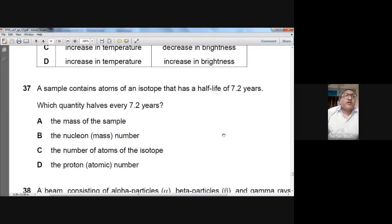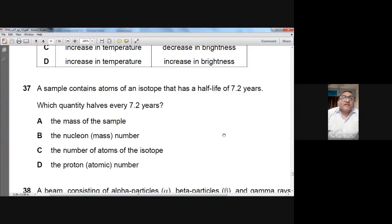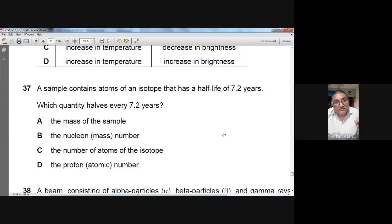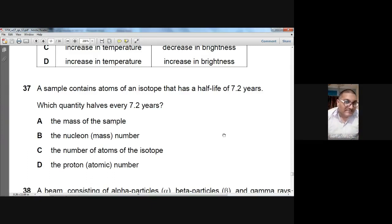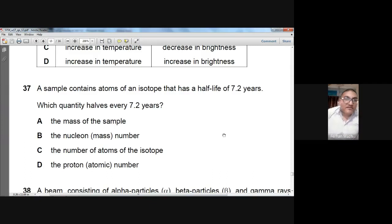Question number thirty-seven: a sample contains atoms of an isotope with a half-life of 7.2 years. Which quantity halves every 7.2 years? When a half-life passes, half the atoms of that isotope have decayed and converted into another element. So the number of atoms of that isotope becomes half. C is the option for question 37.